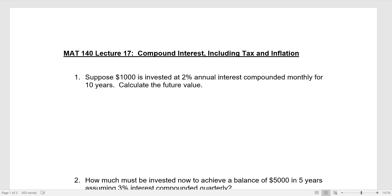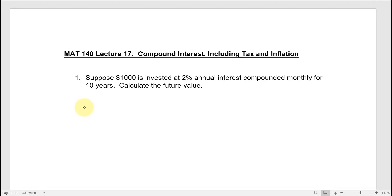We'll start with the first and second questions as they provide a warm-up to orient what we're talking about, and then I'll do a third one that includes taxes and inflation in the calculation.